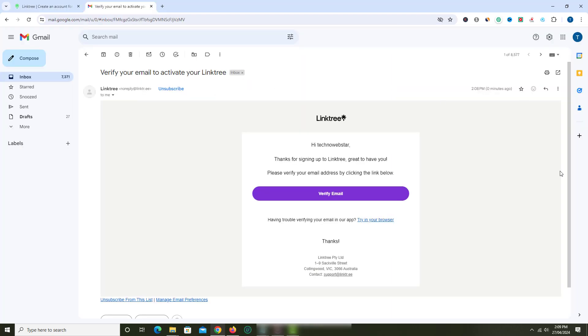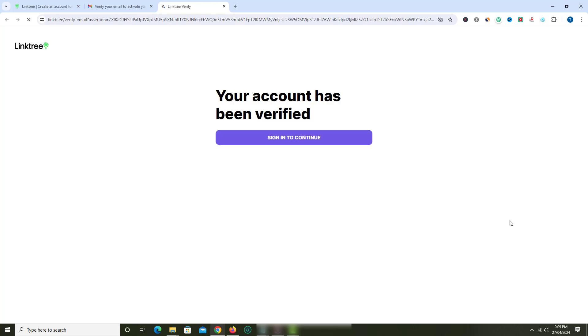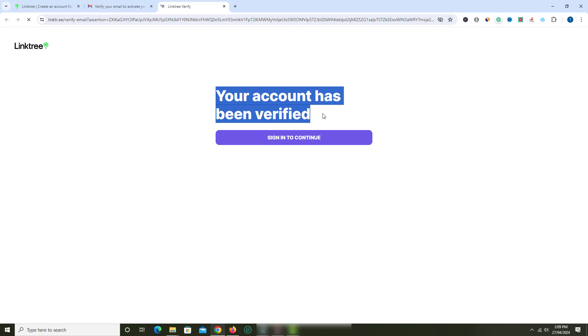You will receive an email for verification. Just click the link in your email and your account will be verified and ready to use. So that is how you can create Linktree account.